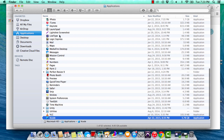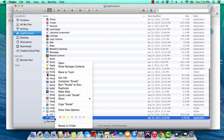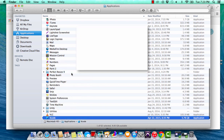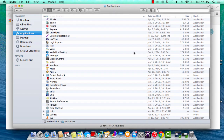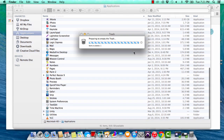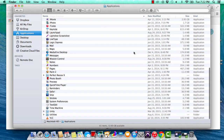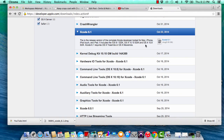First things first, come to Applications, find the software you're trying to uninstall, right-click and move it to trash, then empty the trash. Now I have uninstalled the latest version of Xcode.